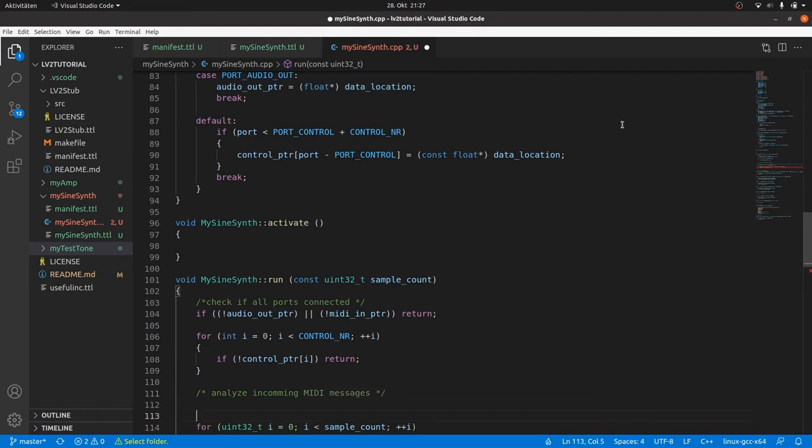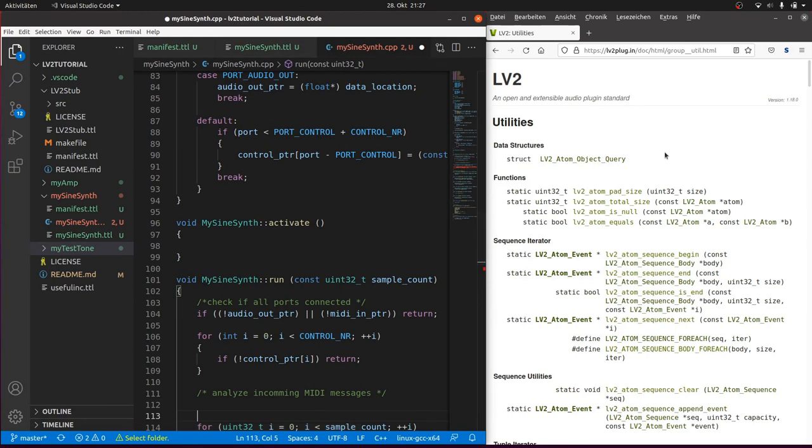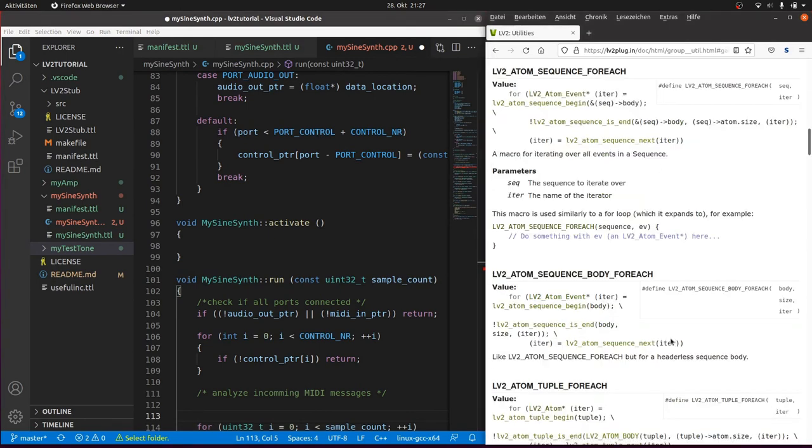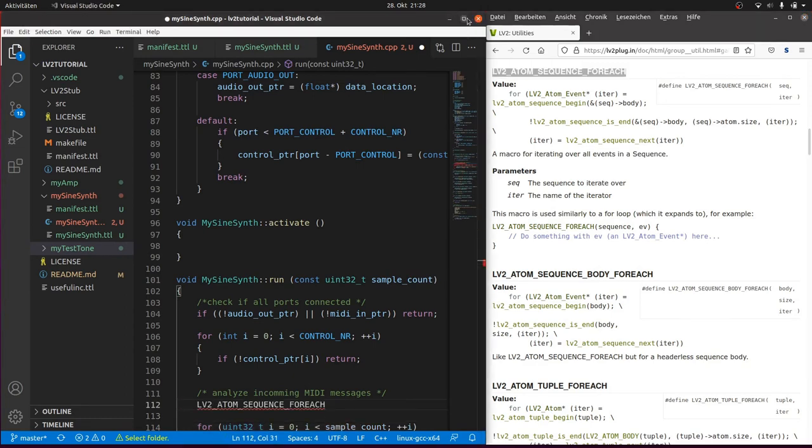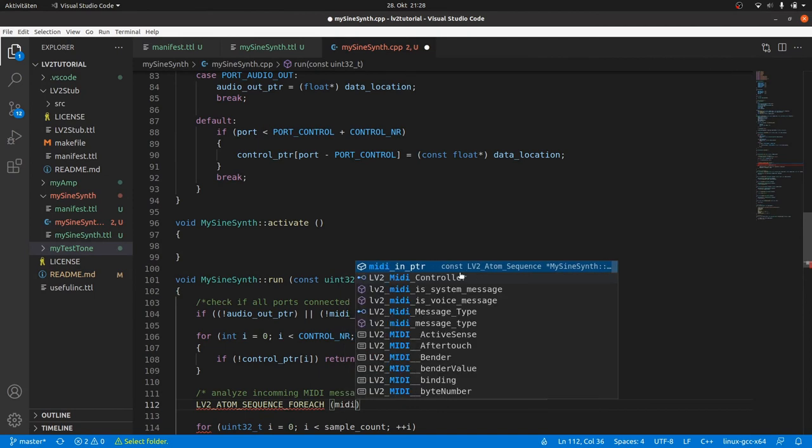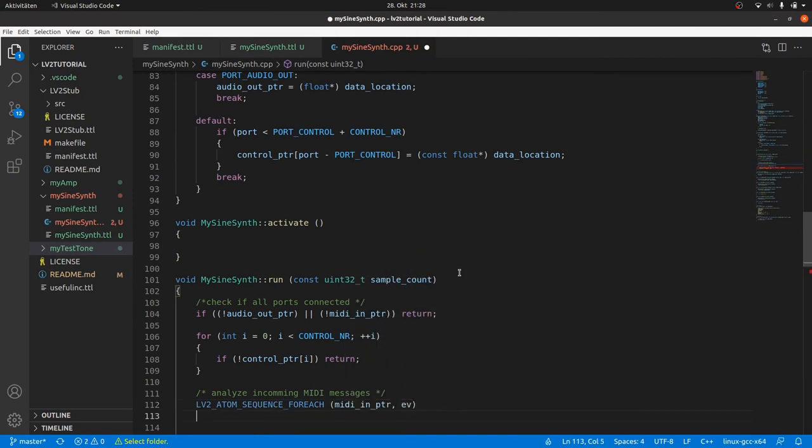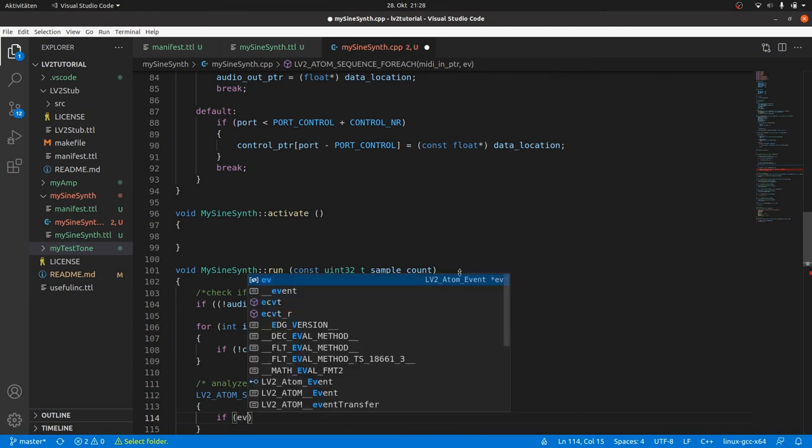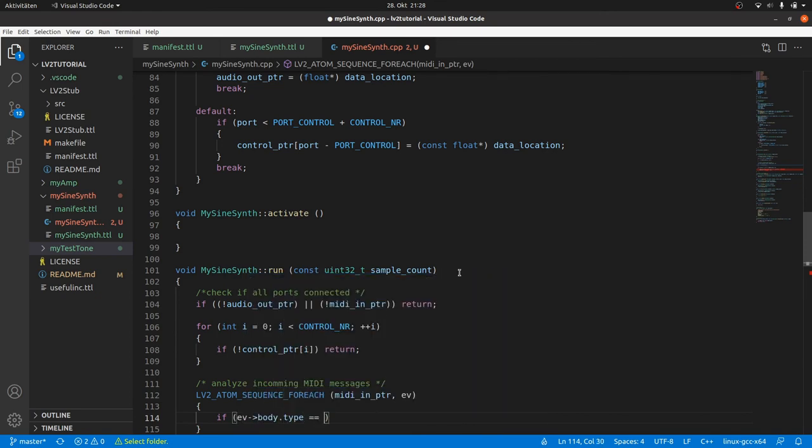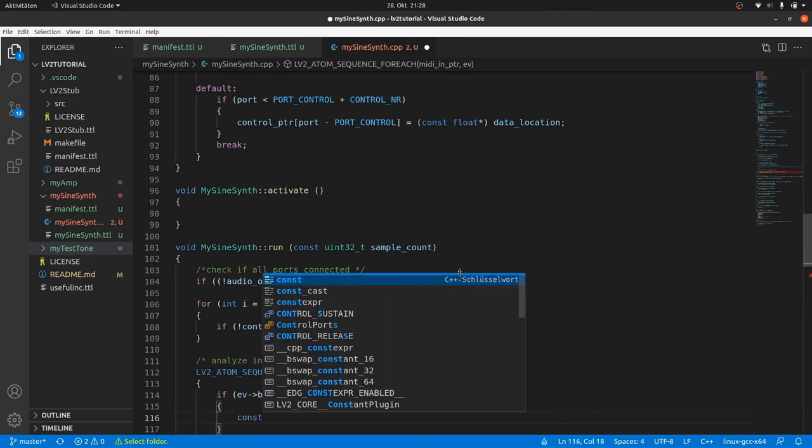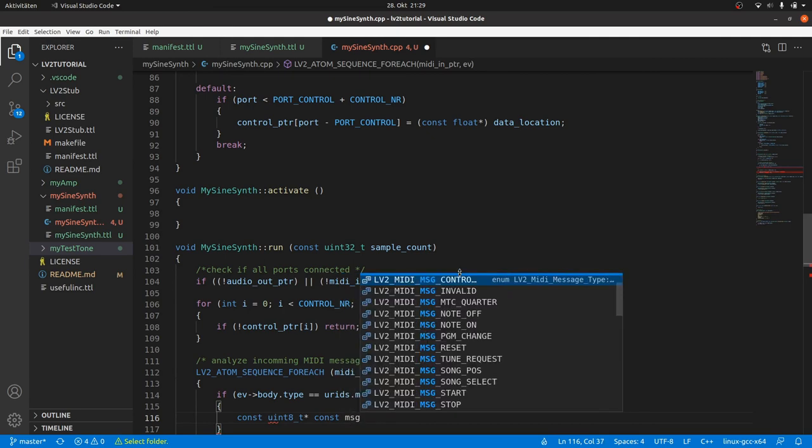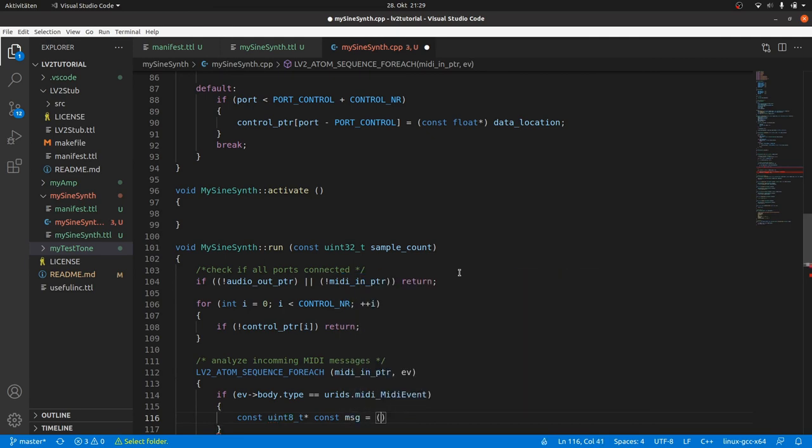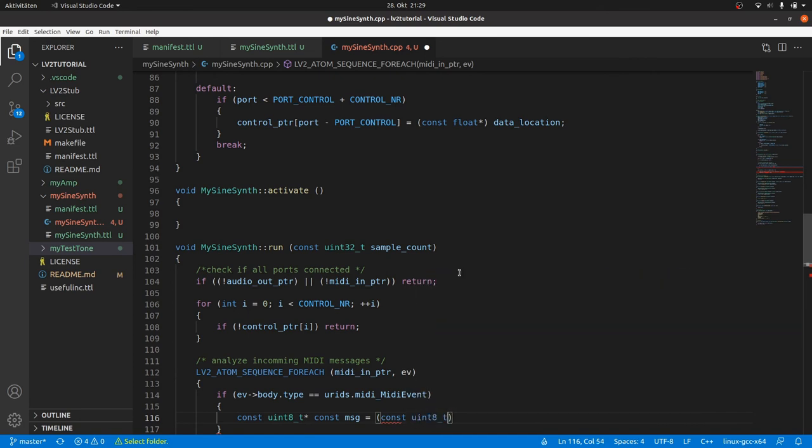Now we can analyze the incoming MIDI data in the MIDI port. There is a very useful macro in the atom util.h file called LV2_ATOM_SEQUENCE_FOREACH. This is a for loop header that iterates through the sequence pointed by the first argument and defines and stores a pointer for each sequence member. This means lv2 atom events in the second argument. So we copy and paste this macro and pass midiInPtr and the event pointer to be created. Let's call this one ev for lv2 atom event. Inside the body we check if the ev's body has got the type midi event. Here we use the urid we previously mapped. Then we get access to the MIDI message bytes using an unsigned int 8 bits pointer. Both the pointer and the content is constant and we call it message. And assign it with const uint8_t pointer casted ev plus 1.